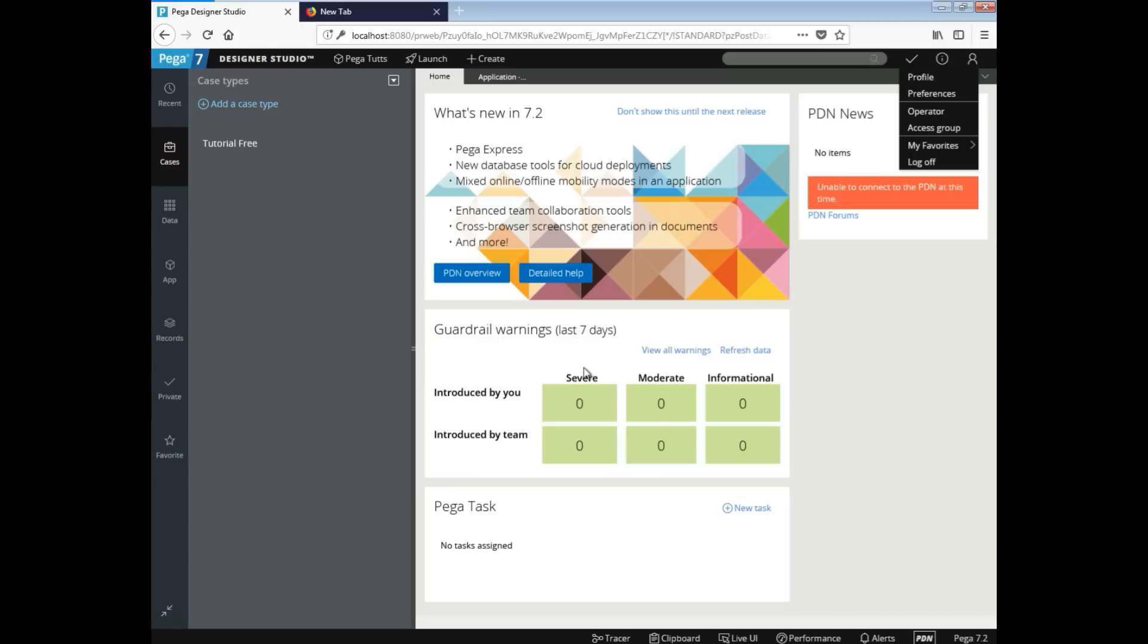This is Meghna from Asha24 and this is Victor. Hey Victor, so let's get started with the Pega tutorial. What exactly is Pega, Victor?